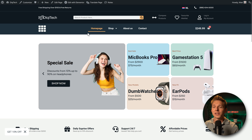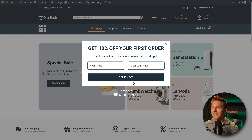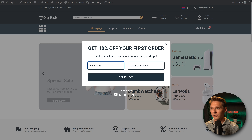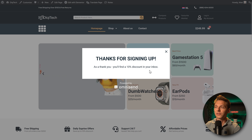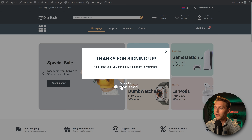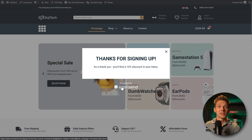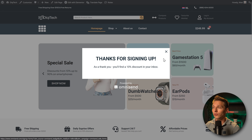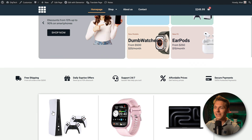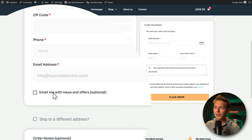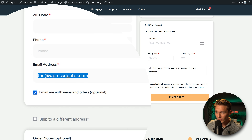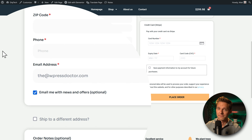If I now open my website, we see the '10% off' button, and when I click it, there is our '10% off your first order' popup. We add our details in and see: 'Thanks for signing up. As a thank you, you'll find a 10% discount in your inbox.' If you want the 'Powered by OmniSend' branding removed, you need to upgrade your plan. After closing the form, the 10% teaser disappears. In the checkout, a new checkbox has been added: 'Email me news and offers (optional)' — so customers can also opt in directly at checkout.